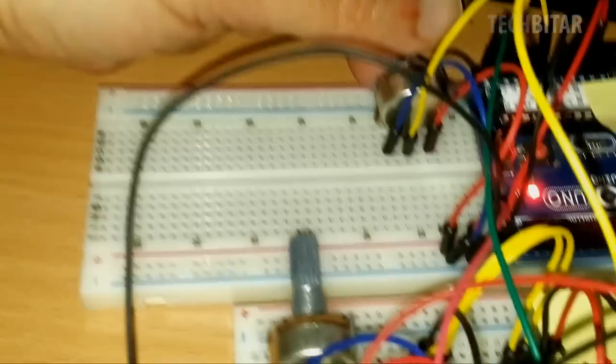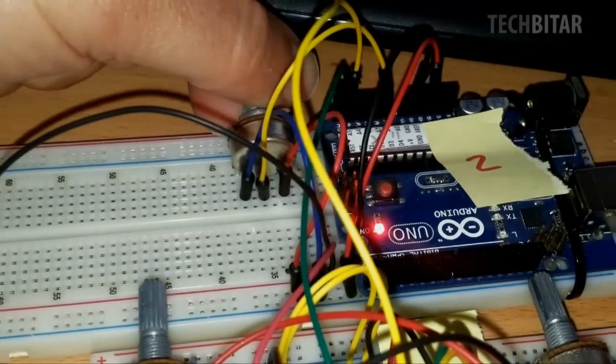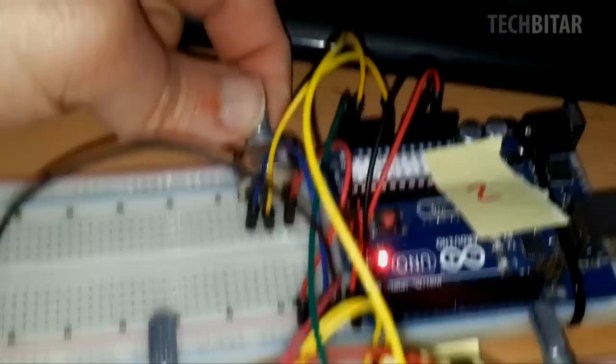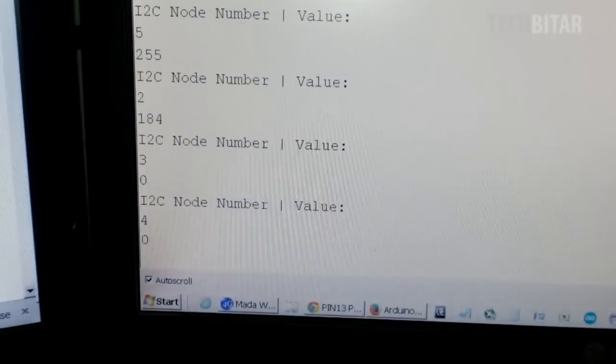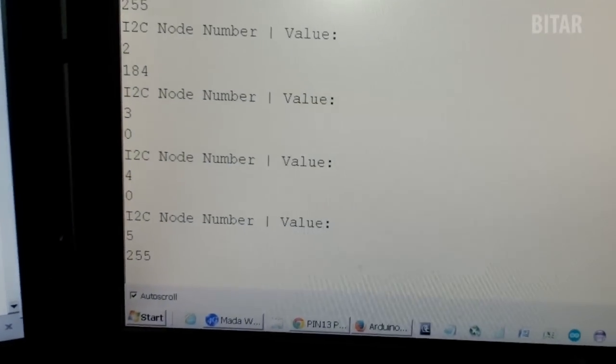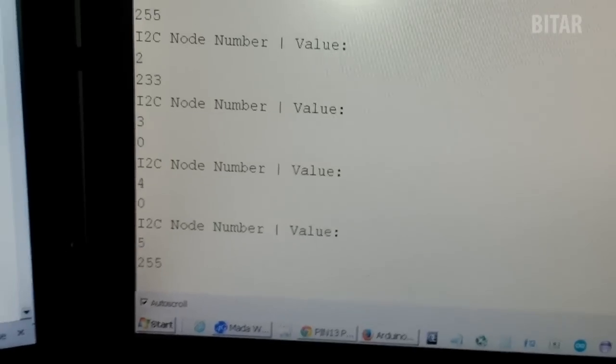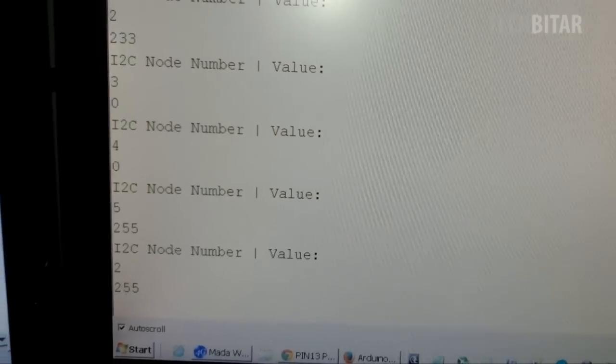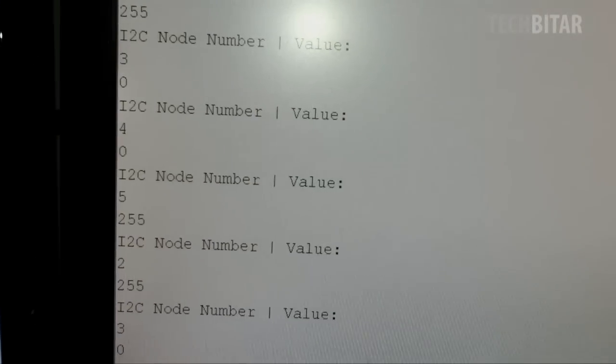So here I'm turning the potentiometer on node 2, and I'm going to turn it all the way up, and we'll get 255 for both 2 and 5.